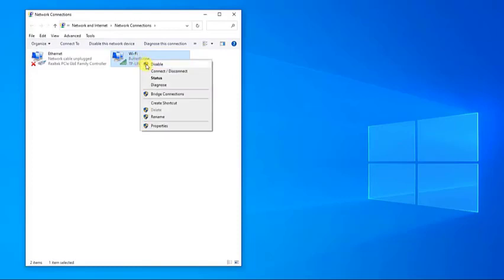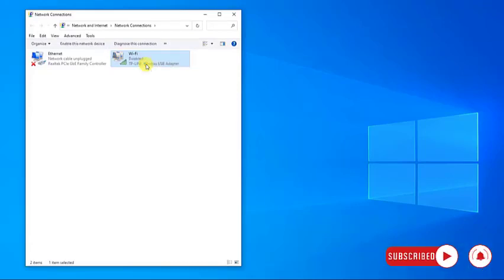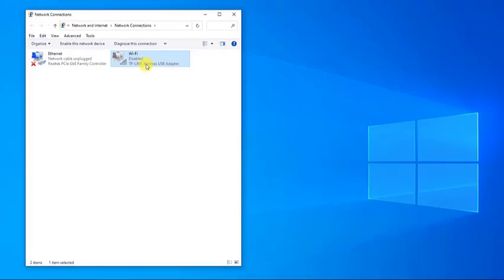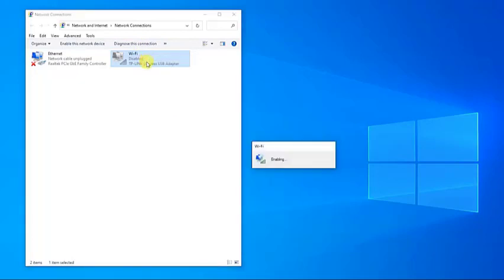After your connection is disabled, wait a few seconds. Then, right-click the connection again and choose Enable from the menu. Then, check if the BlueStacks failed to connect the server still occurs.